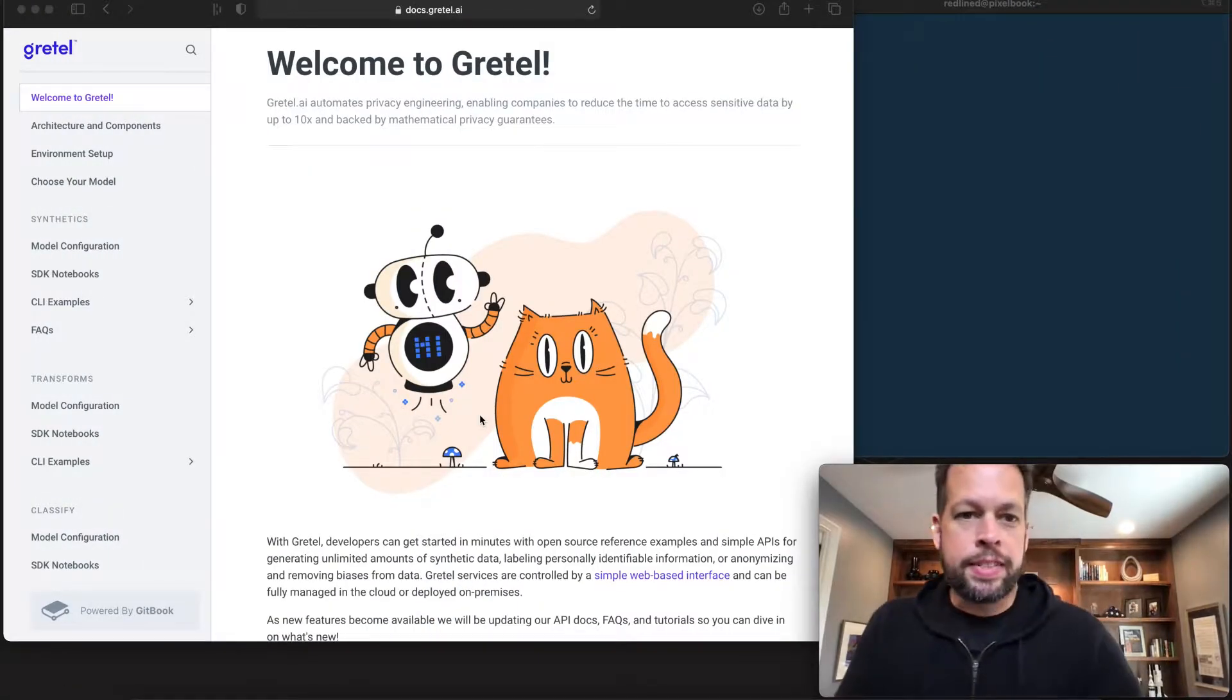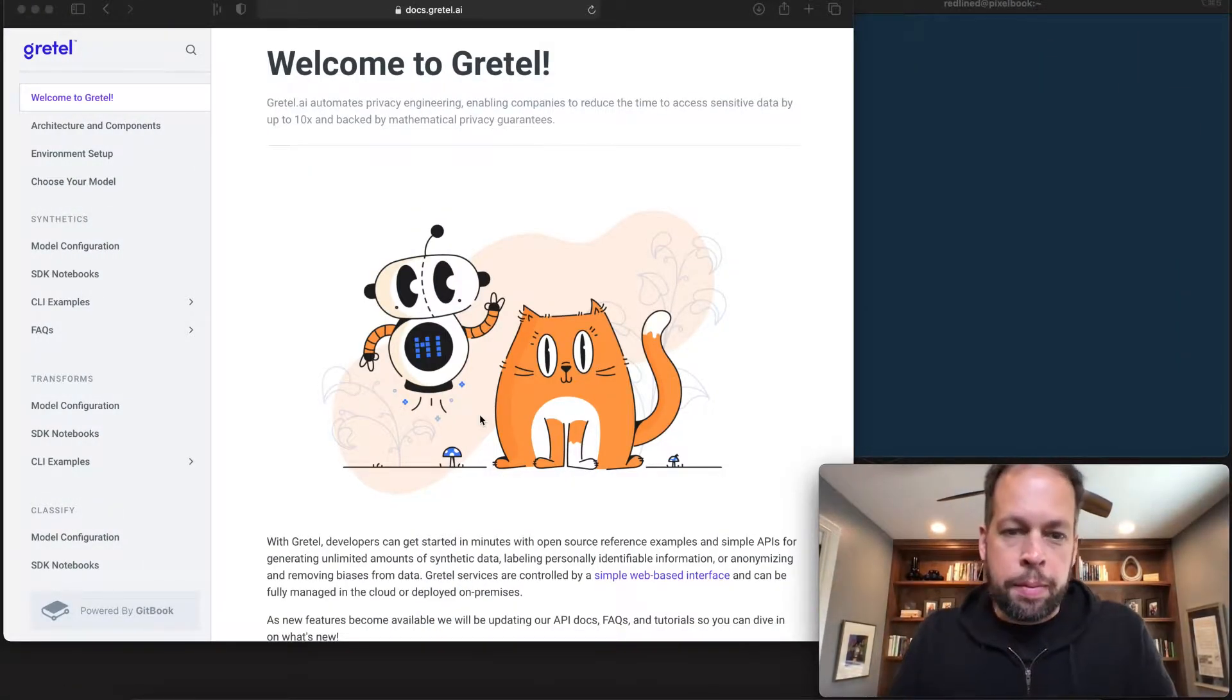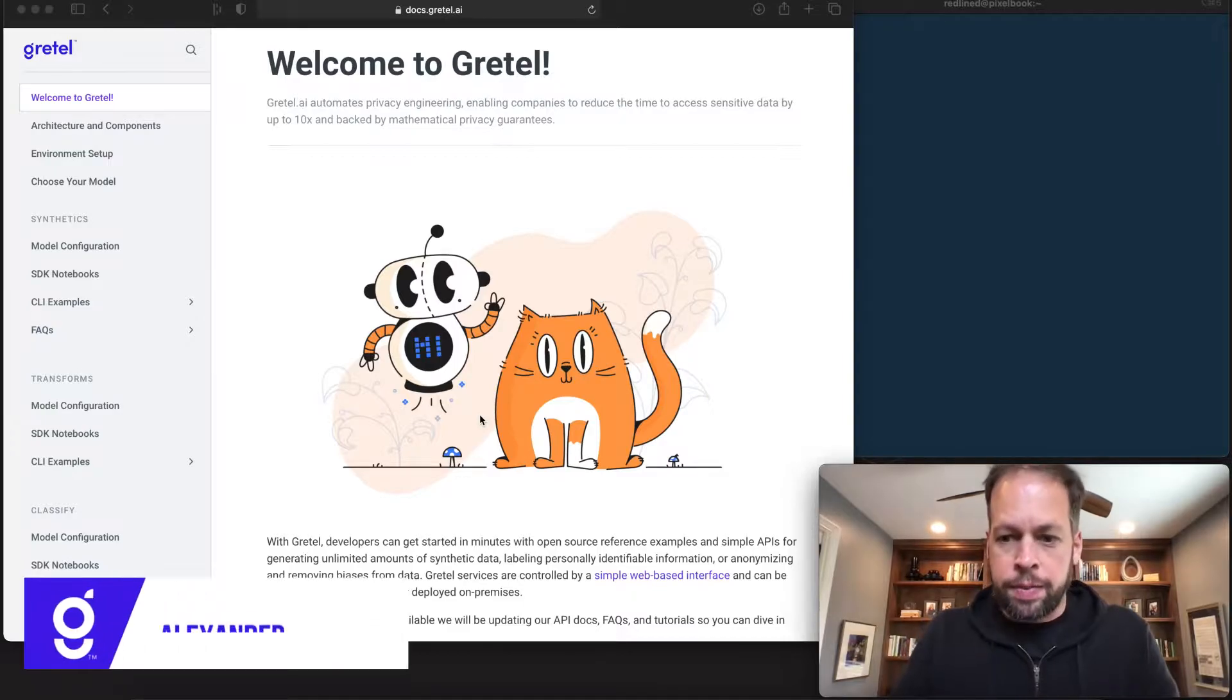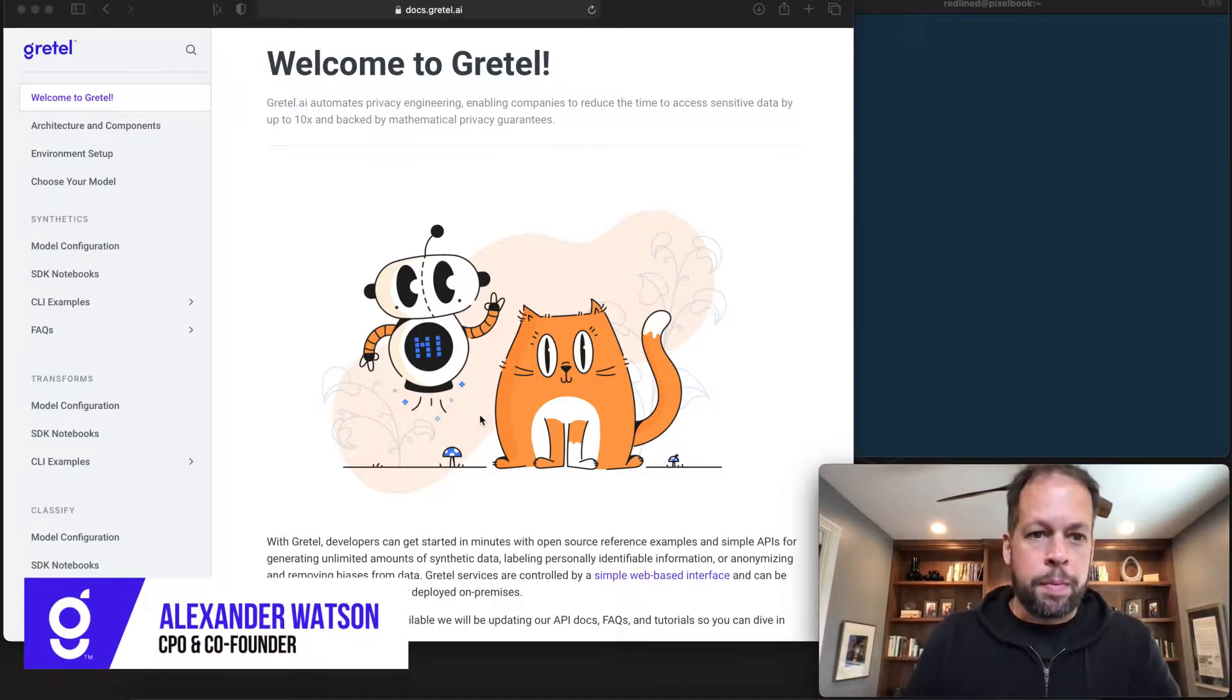Hey, this is Alex from Gretel. Today we're going to walk through a complete end-to-end example of setting up a deep learning box for training synthetic models inside your own environment.